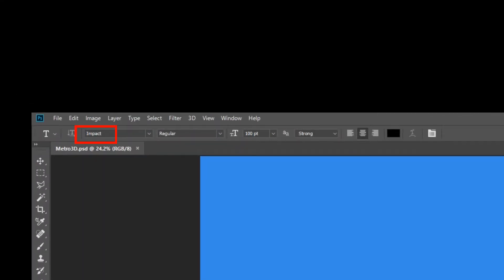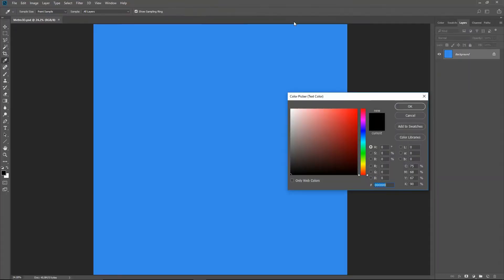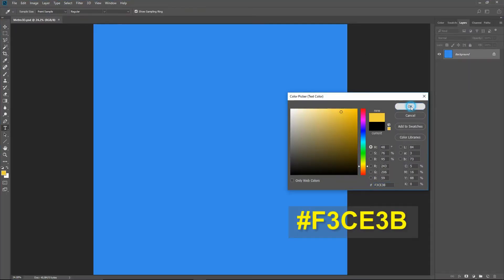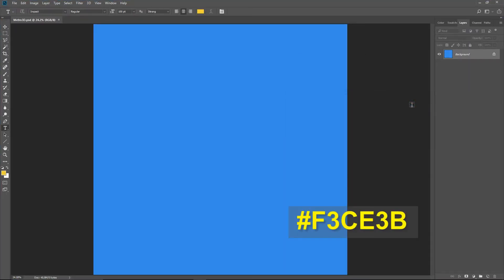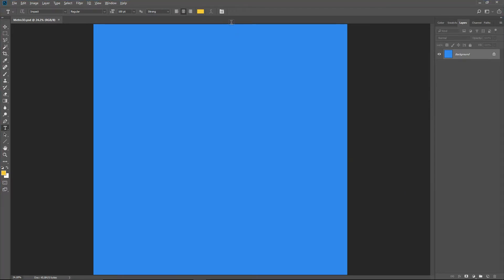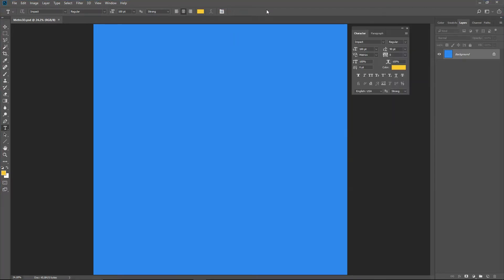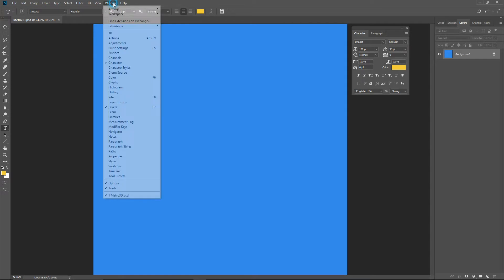I used Impact font, set at 100 points, strong. The center text option should be active. Click the text color box and choose F3CE3B, a yellow color. Open the character panel. If you don't have one, choose Window > Character.